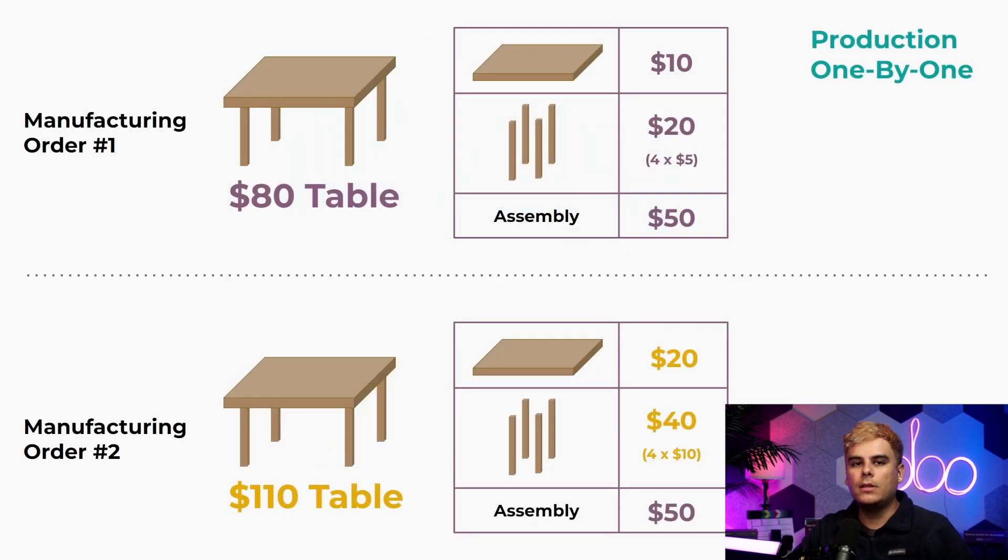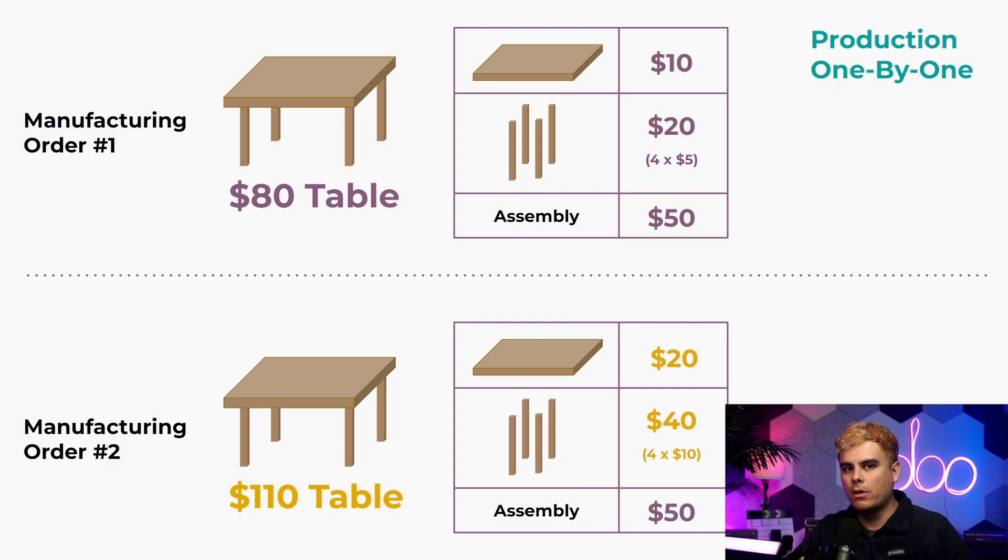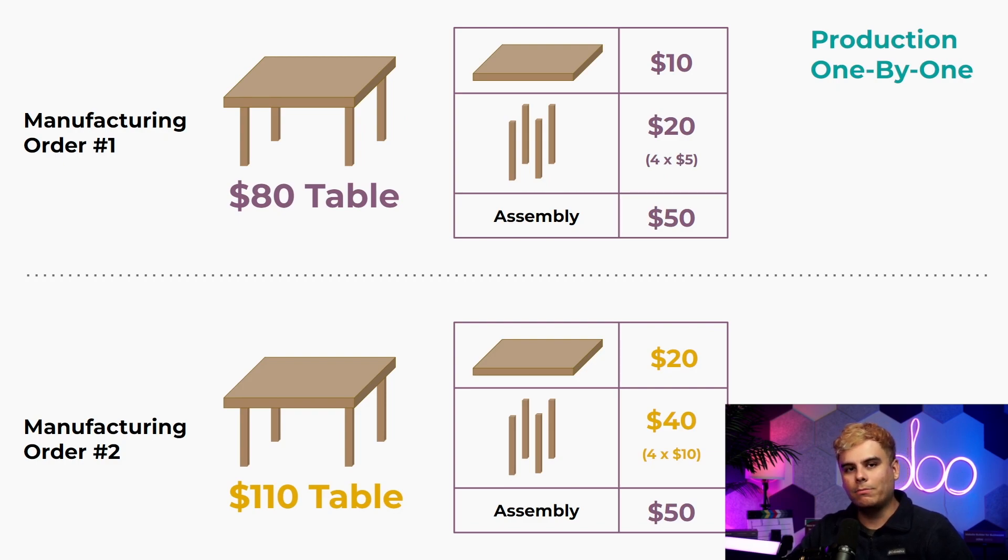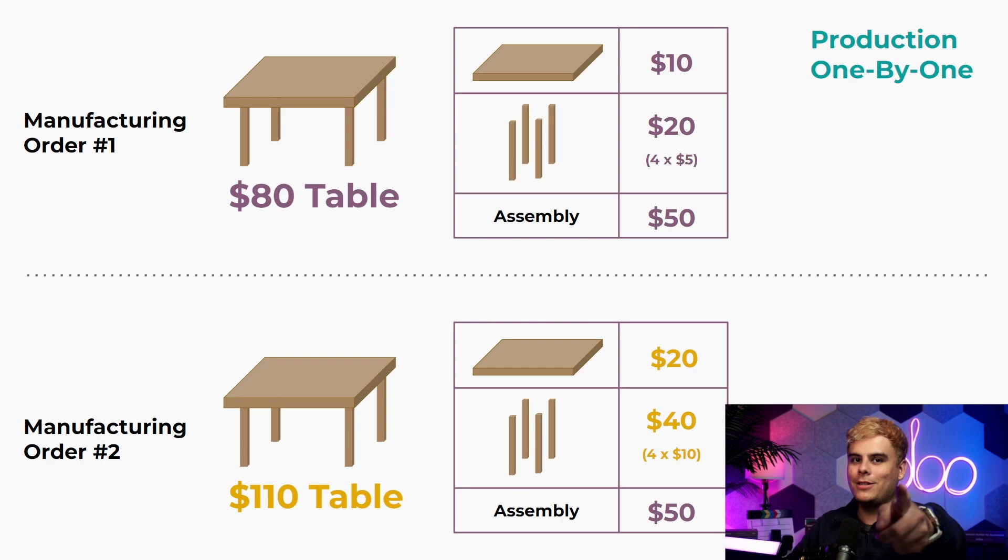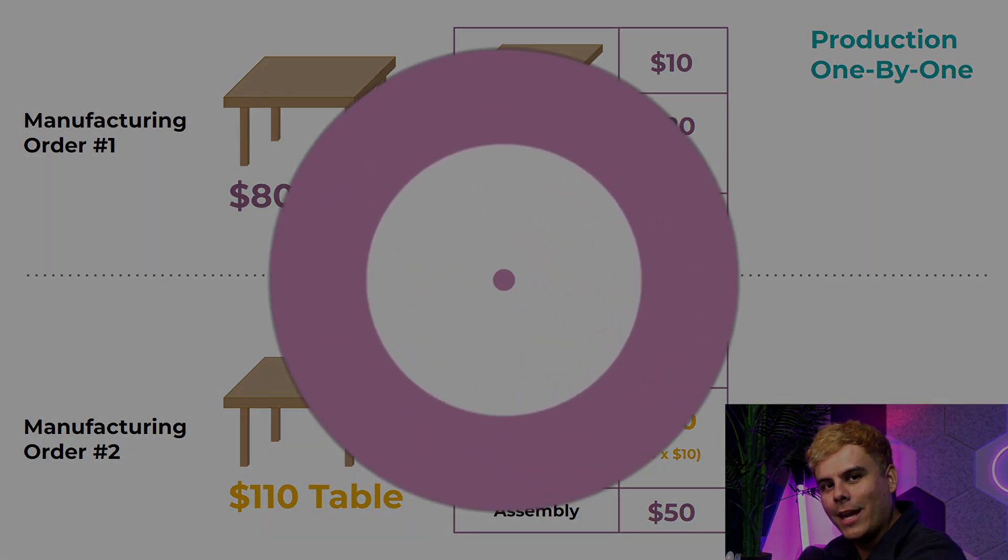In this video you'll see how FIFO works when we produce two tables constructed with the same components but bought at different prices. So enough chitchat, let's get started right now.